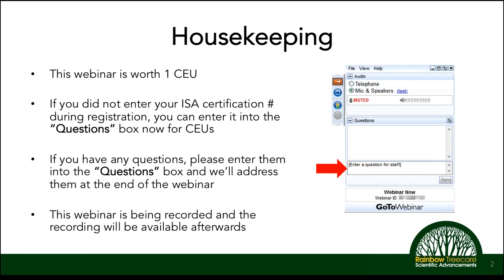Some housekeeping notes: if this is your first time attending one of our webinars, welcome. To earn a CEU for this, we request that you put your ISA certification number into the questions box on your GoToWebinar toolbar. If you have questions throughout the presentation, type them in there as well. We will sometimes catch up with questions at the end, but oftentimes follow up with folks after. We are recording this webinar, and these recordings will be posted on Rainbow's website as well as YouTube within a few days.